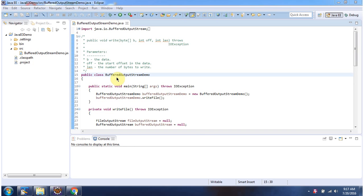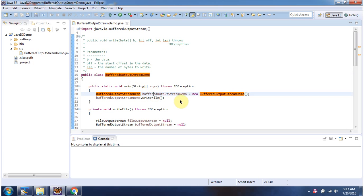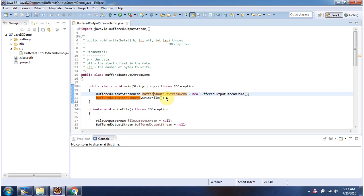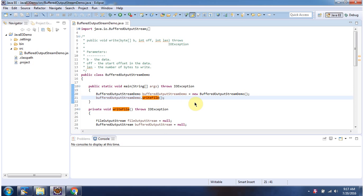Here I have defined the class BufferedOutputStreamDemo. It has a main method. Inside the main method I have created a BufferedOutputStreamDemo object, and then I am calling the writeFile method.